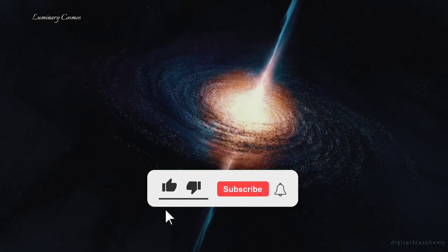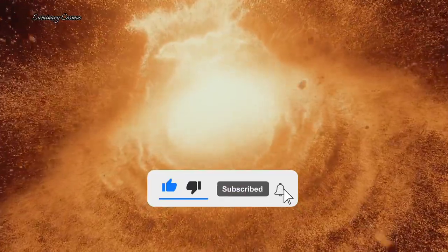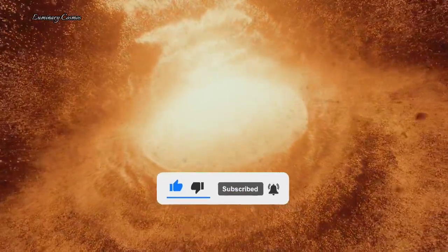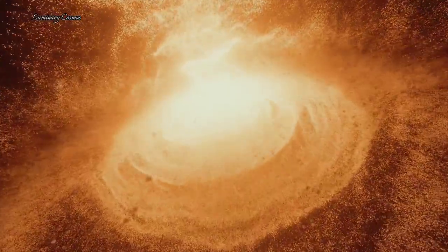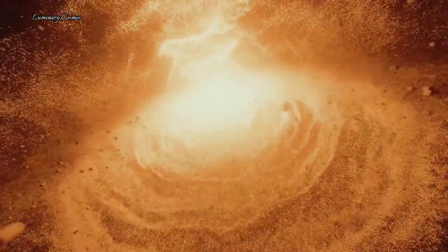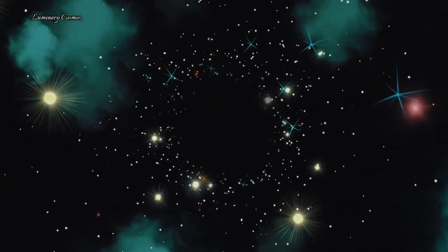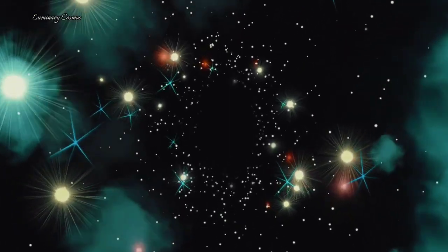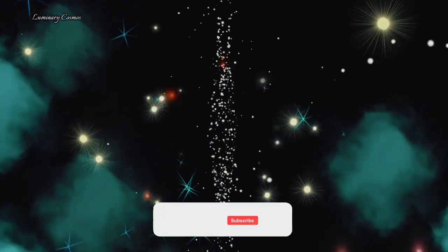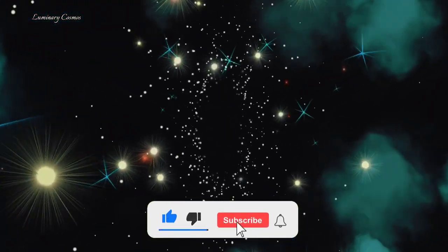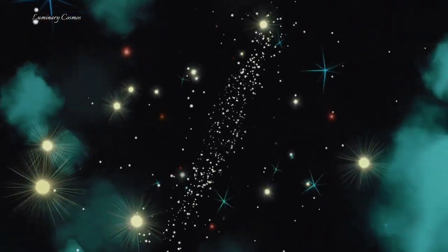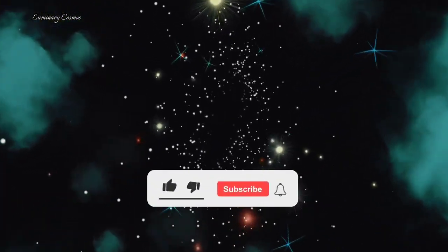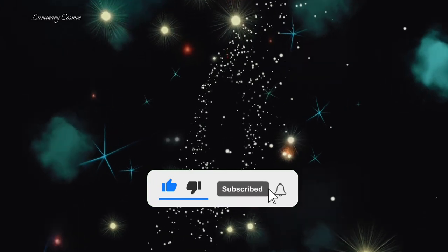The Einstein ring around Abel 1201 BCG is not perfect. However, it is slightly distorted and asymmetrical indicating that there is something else affecting the light besides the black hole. Astronomers have found that there is a fainter and smaller counter image of the background galaxy on the opposite side of the black hole. This suggests that there is a dark concentration of mass at the center of the black hole, which could be another smaller black hole or a clump of dark matter. The exact nature and origin of this mysterious mass are still unknown, but they could have important implications for our theories of dark matter and black hole formation.